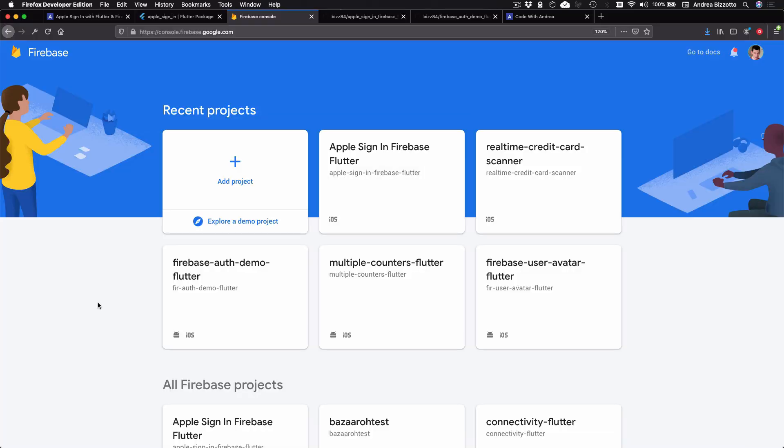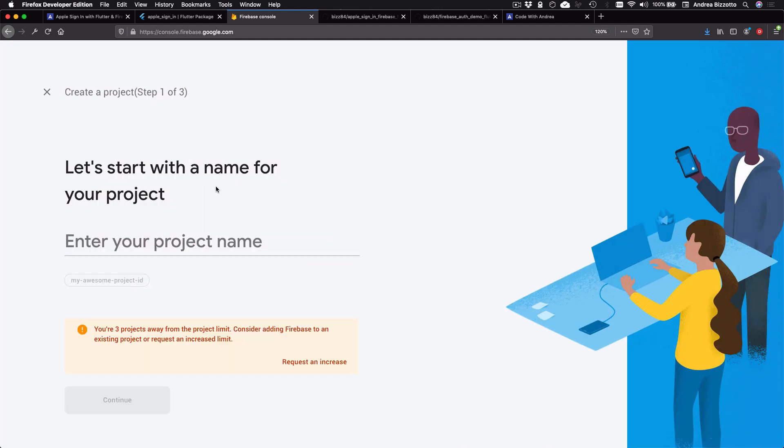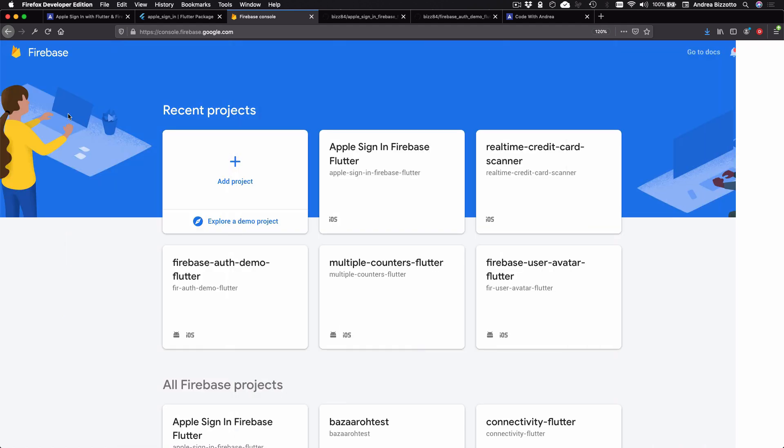Next, we need to add Firebase to our Flutter app. So you can head over to the Firebase console. And if you want, you can add a new project. And you can do this by following these steps. But if you have an existing project instead, you can just select it and configure it.